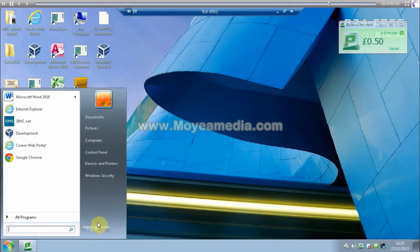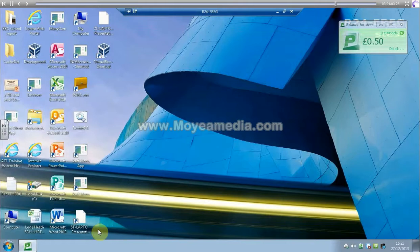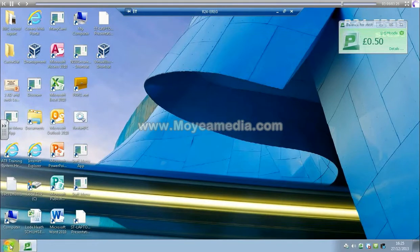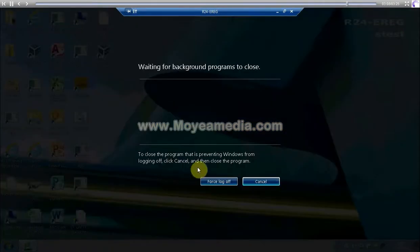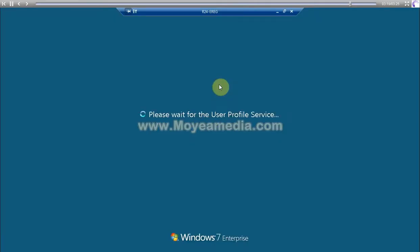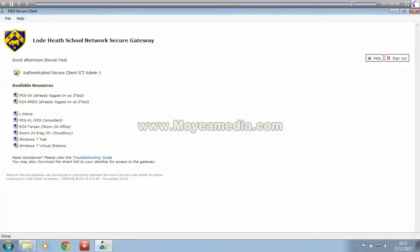And when you're finished, if you just log off and sign out.